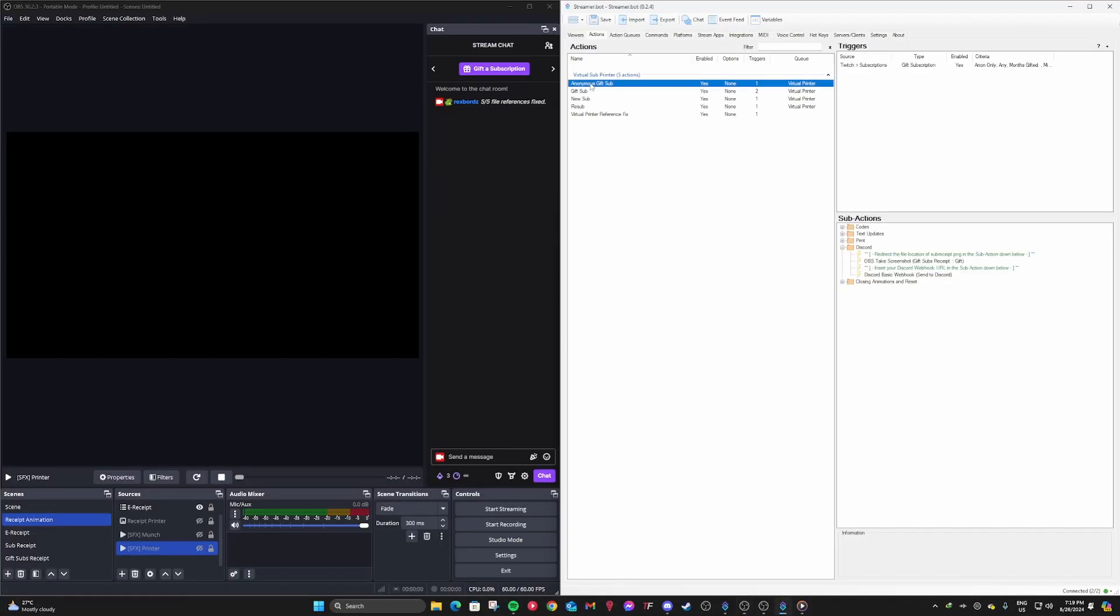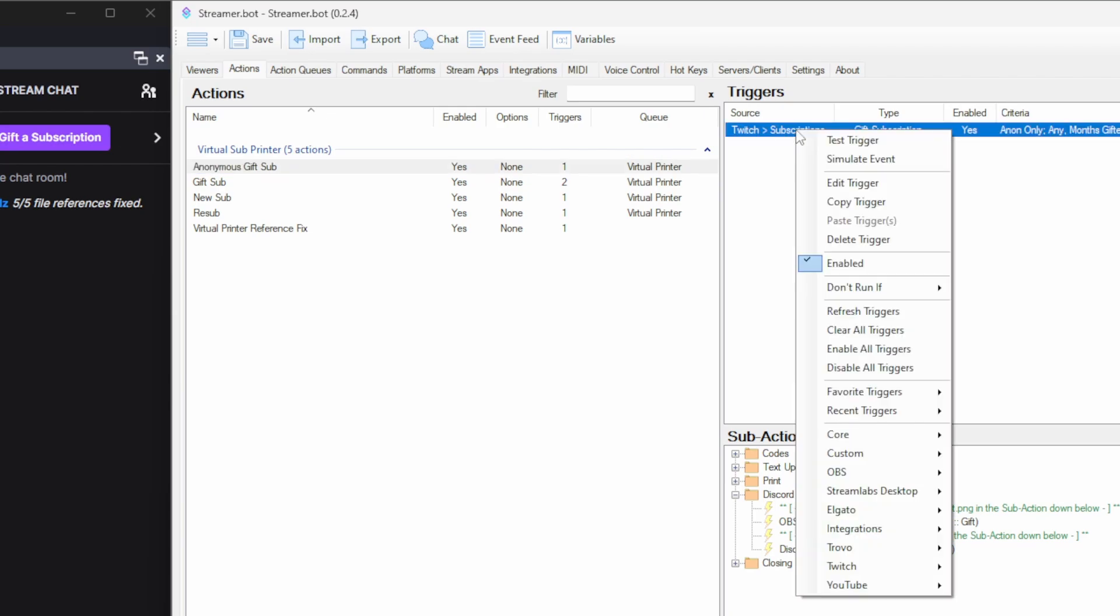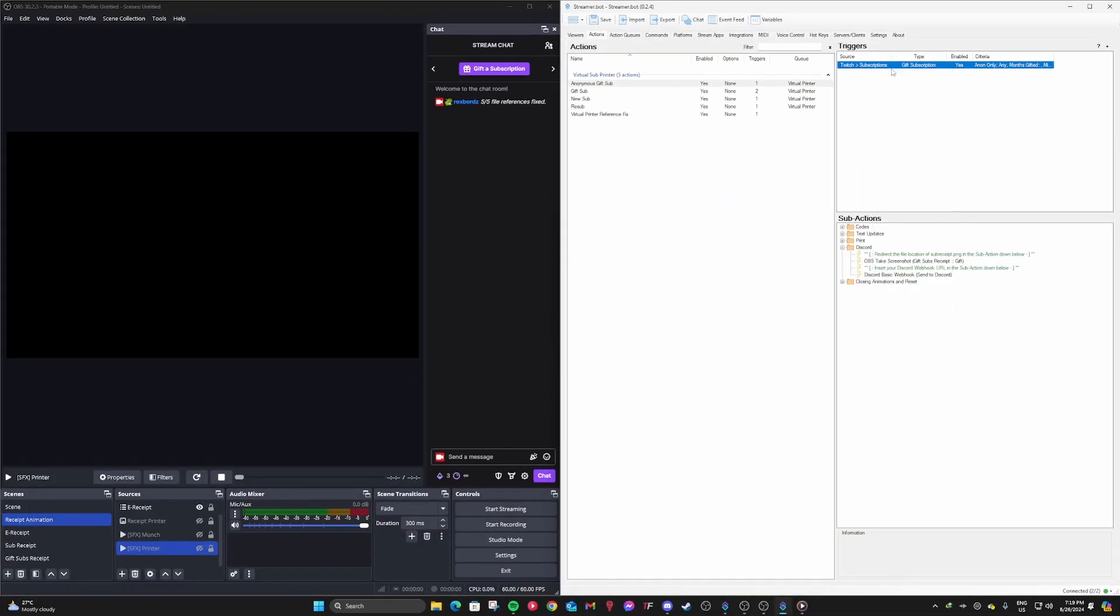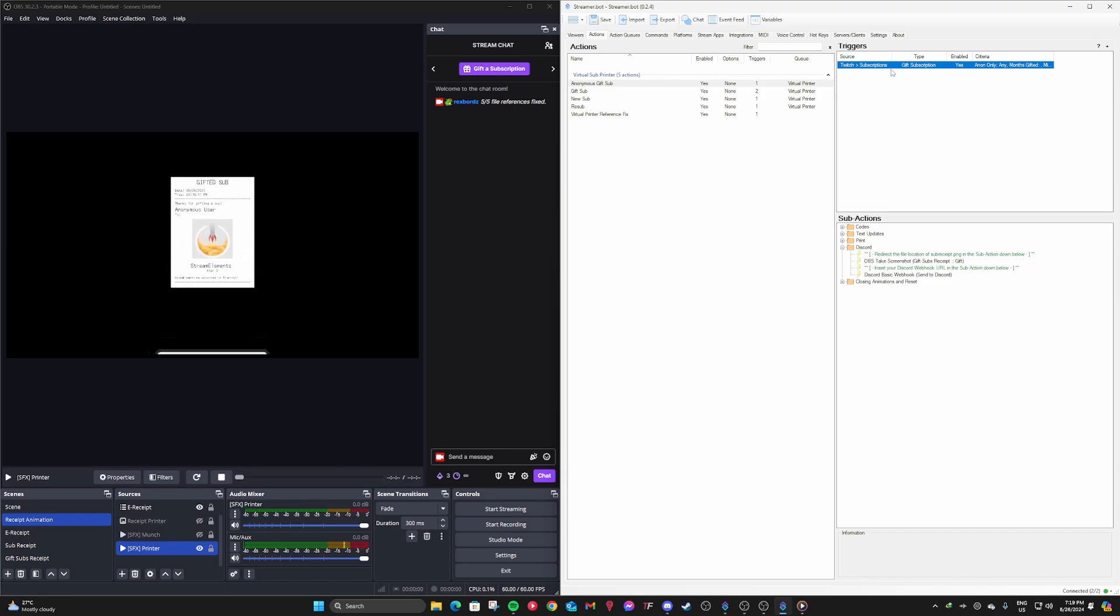Okay, moment of truth. Time to test it. Go to the first action and then go to triggers, right click on that trigger and then click test trigger. If you did everything correctly, the printer should pop off like this. Isn't that amazing?